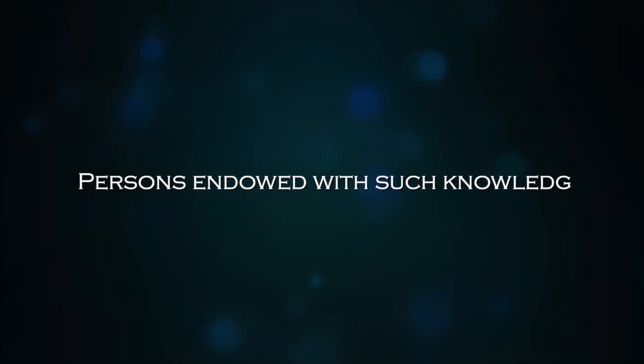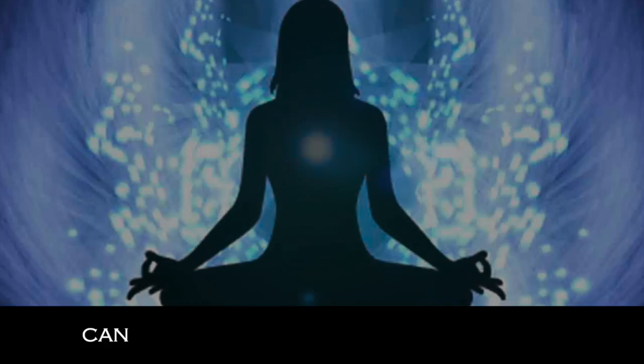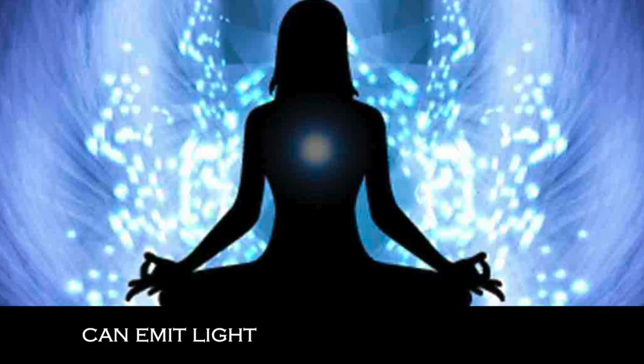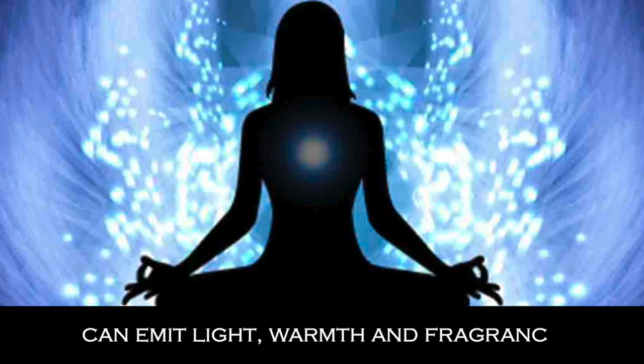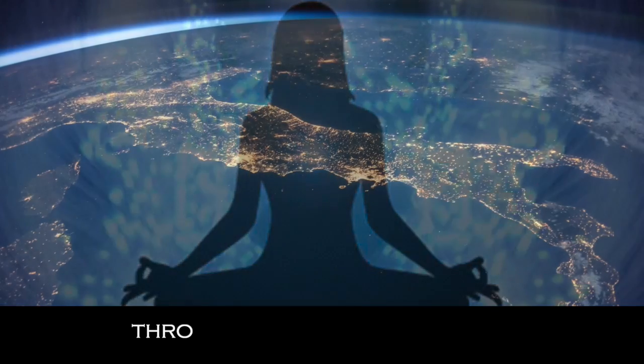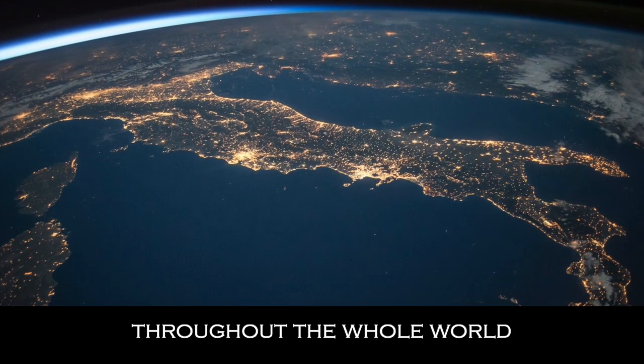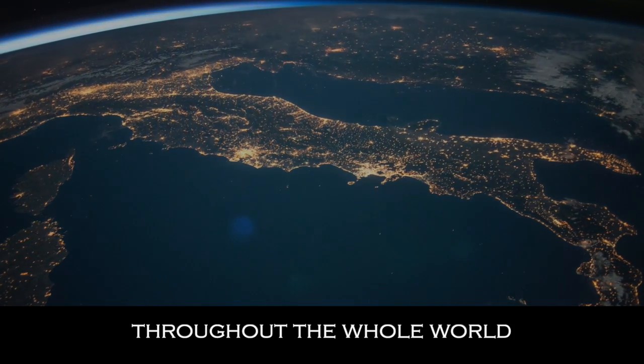Persons endowed with such knowledge can emit light, warmth, and fragrance throughout the whole world.